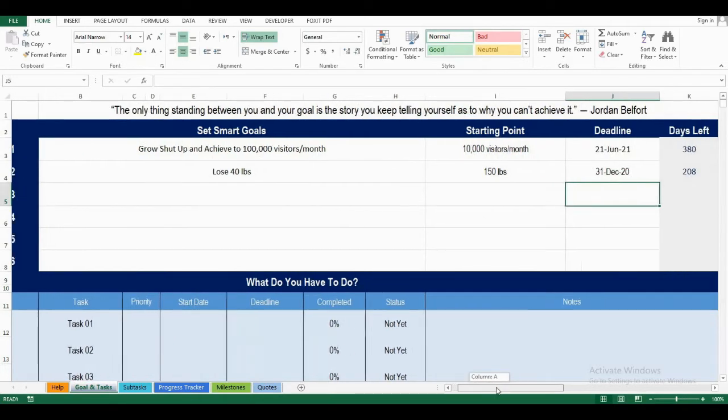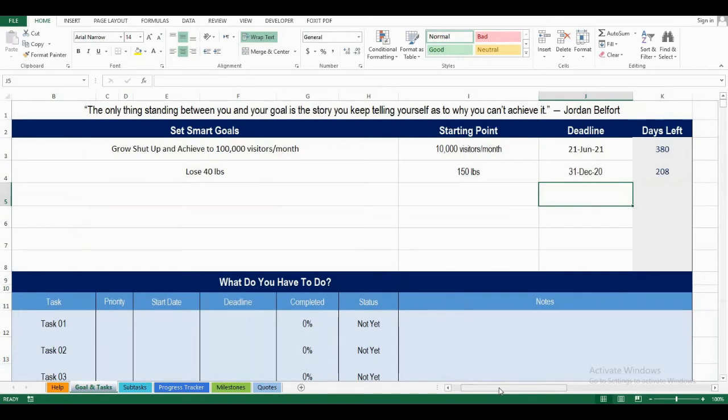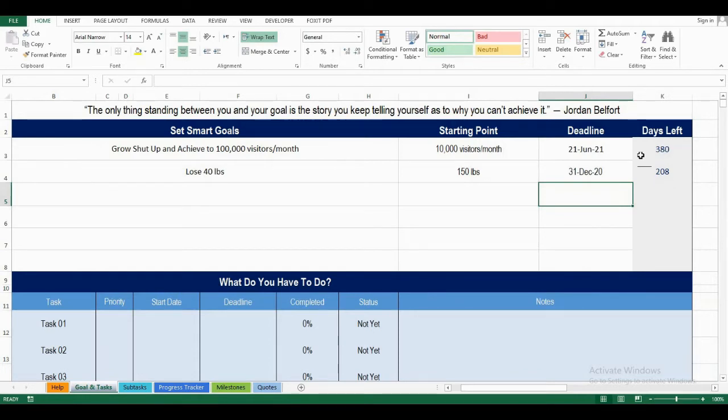Now, if I scroll over to the side just a little, I can see how many days I have left until my deadline. I have 380 days to achieve my first goal and 208 days to achieve my second goal.